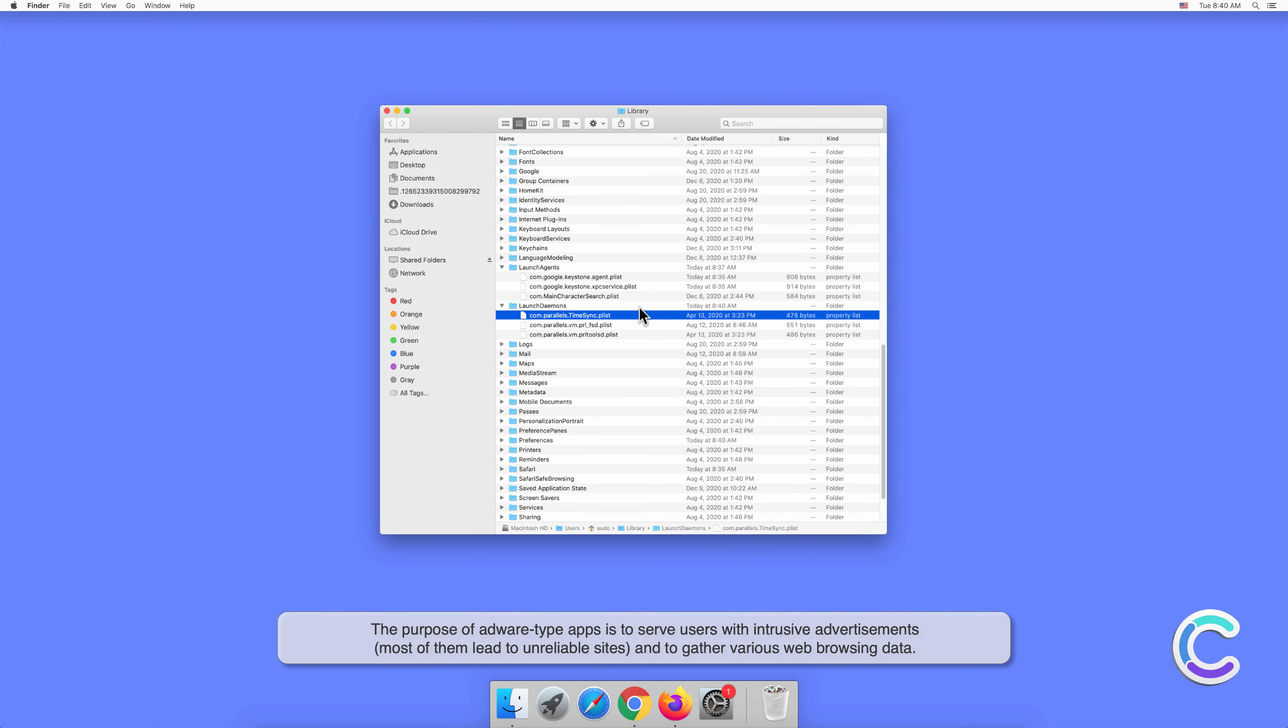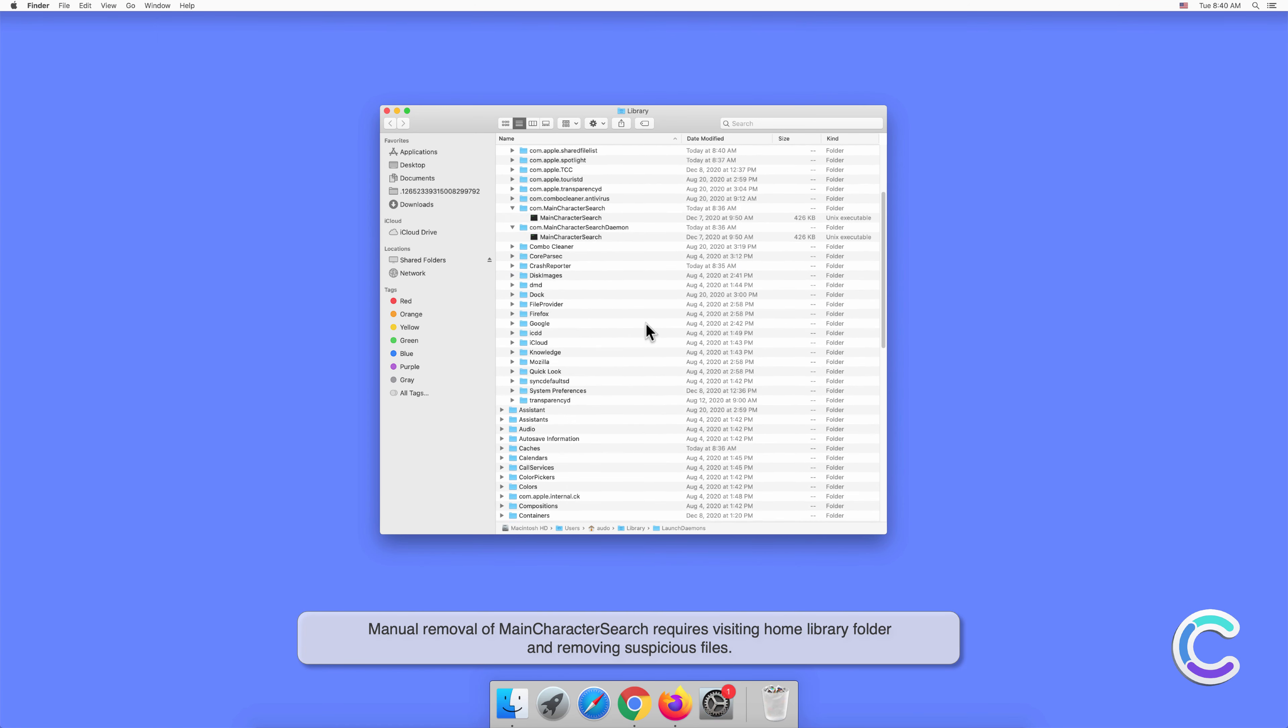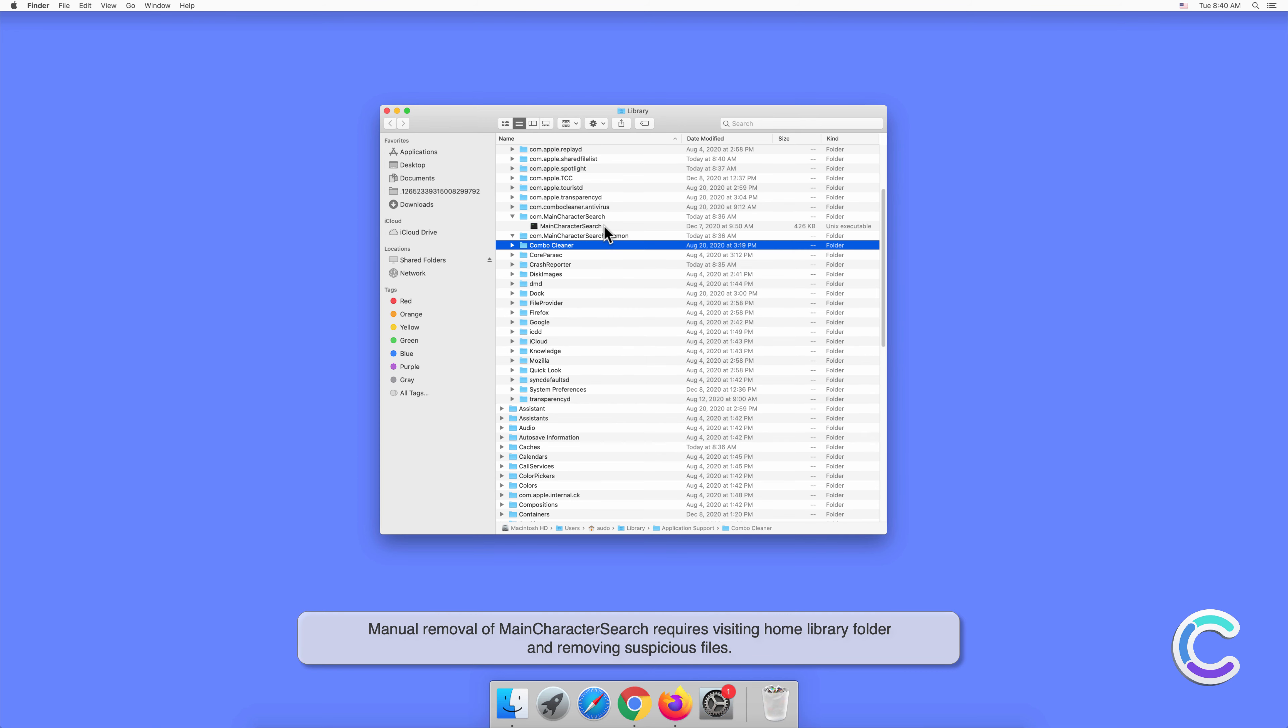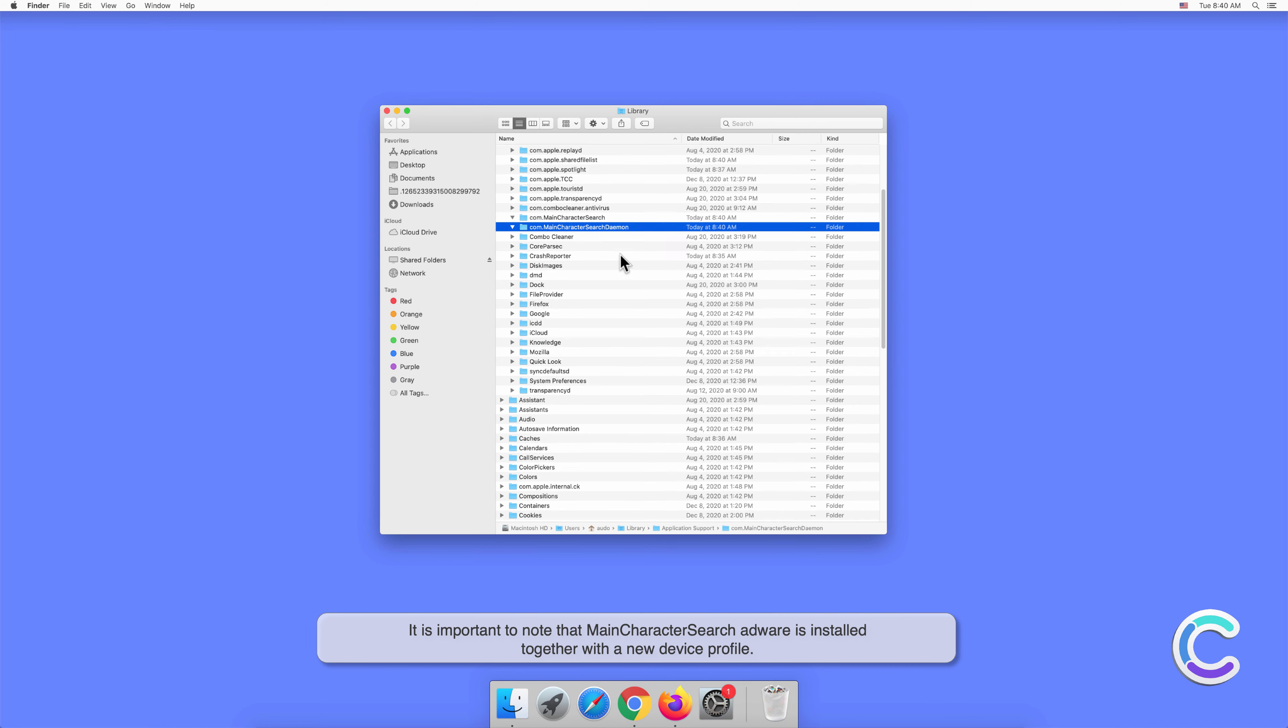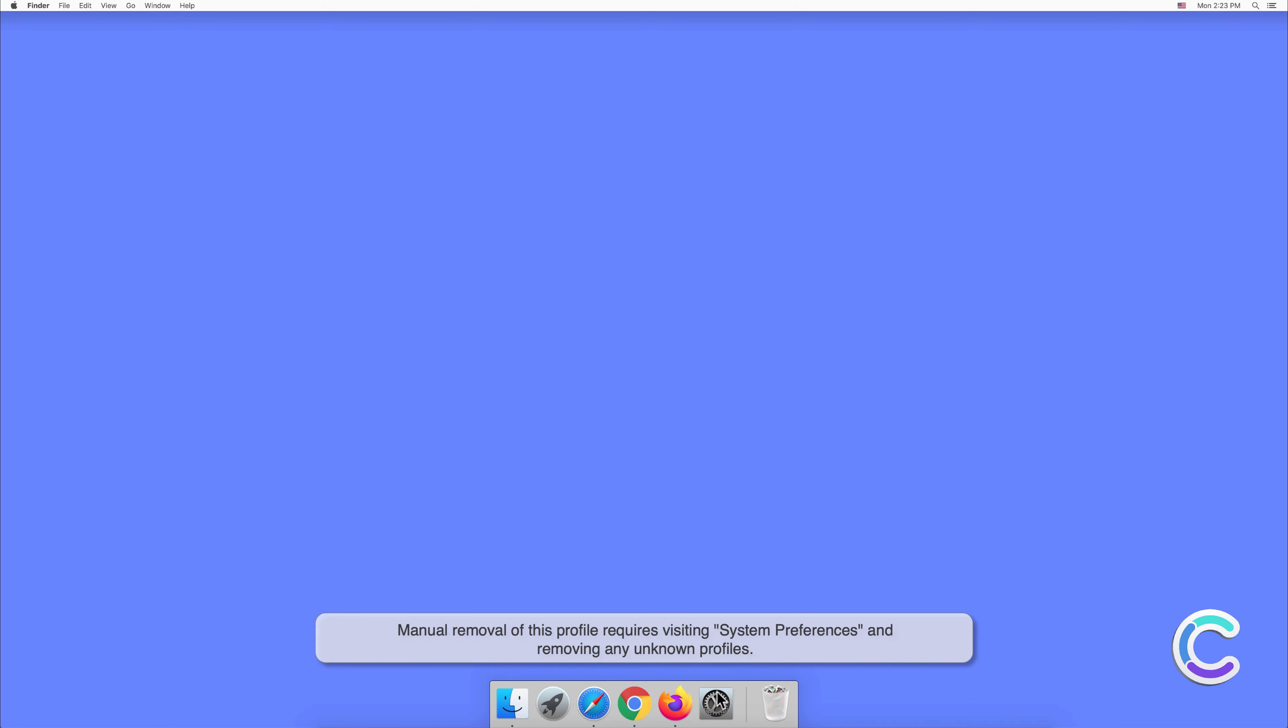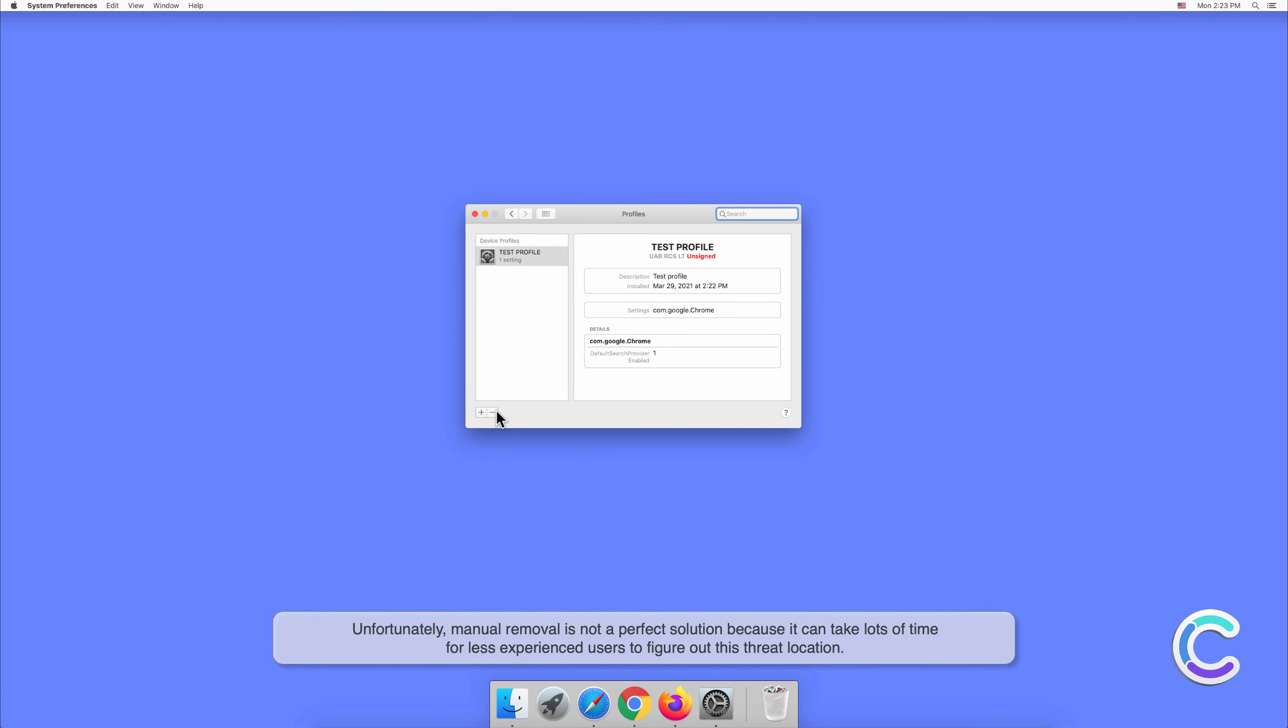Manual removal of MainCharacterSearch requires visiting the home library folder and removing suspicious files. It is important to note that MainCharacterSearch adware is installed together with a new device profile. Manual removal of this profile requires visiting system preferences and removing any unknown profiles.